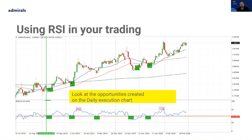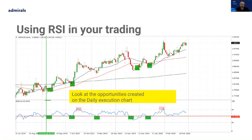This approach allows you to find the bias and execution timeframe that suits you. I recognise that a lot of you are not trading full-time — you might be trading around a day job or lifestyle commitments. Finding the timeframes for both the bias and execution that you can work around your schedule can actually be enormously helpful for you.